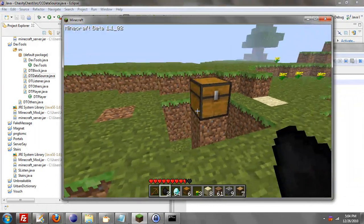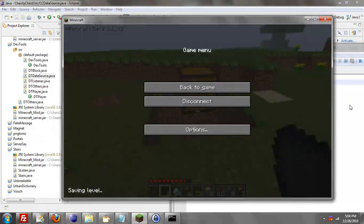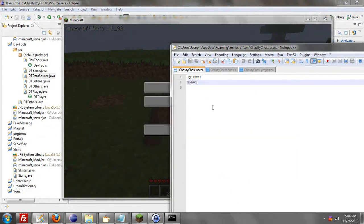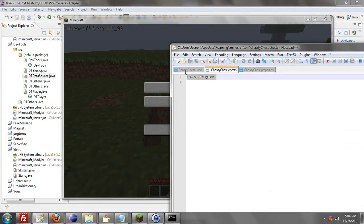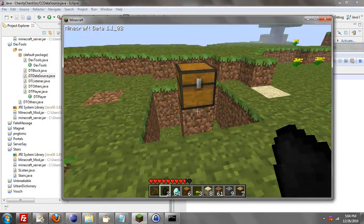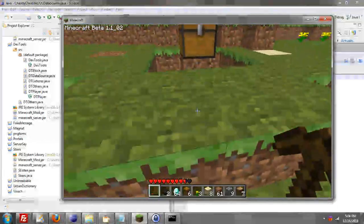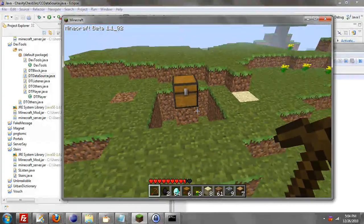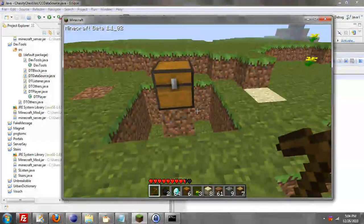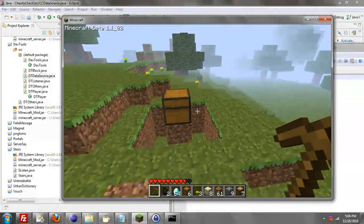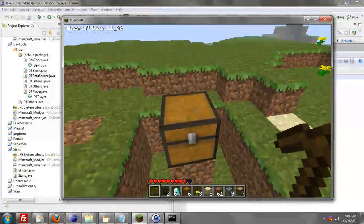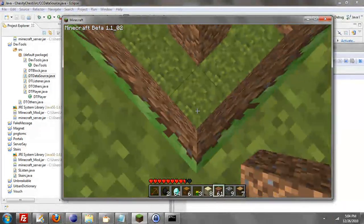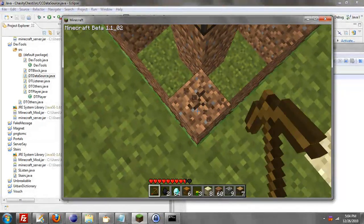Now what happens is, since I placed that chest, there's a configuration file that has changed. It added a chest to the chest file. So when each chest is added, it adds it to this file. And if I break the chest, because it's my chest, it will delete it from the file. So you don't have to worry about any issues of overlapping chests.